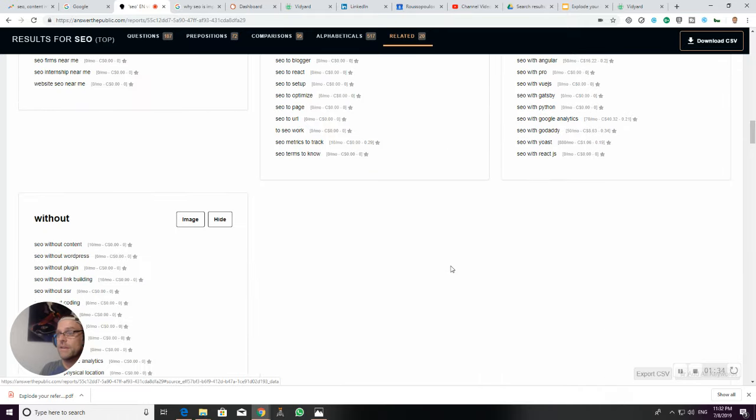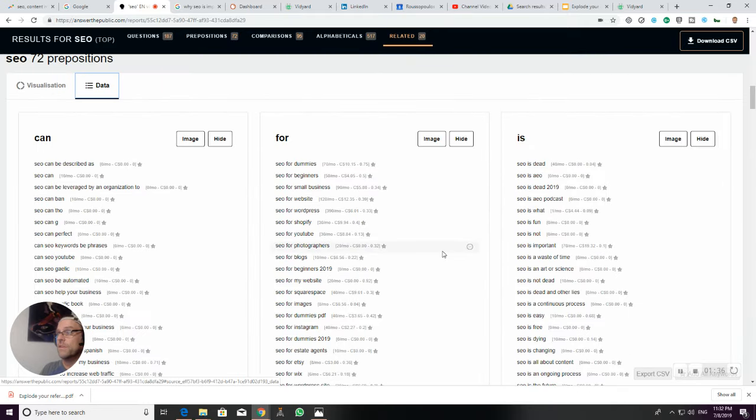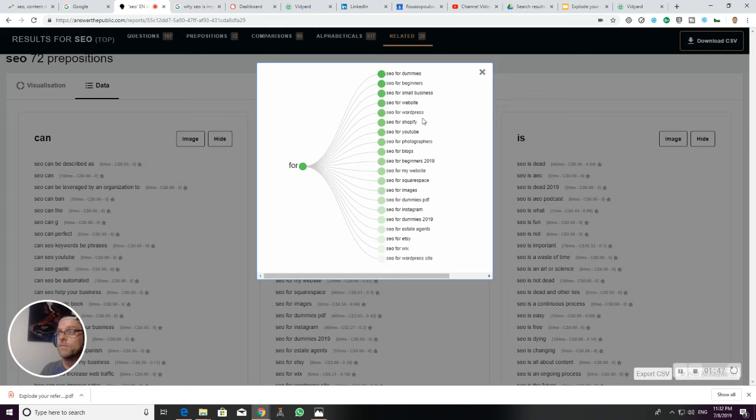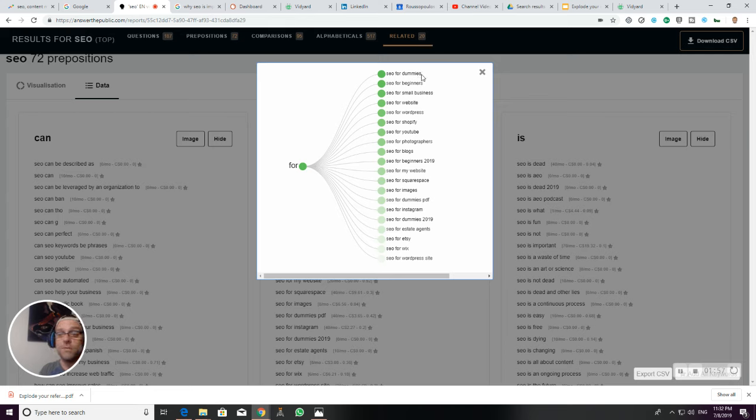Let's say I want the 'for' data. I can bring the image for just... you can see 'for dummies,' 'for beginners,' 'for small business,' 'for website,' 'for WordPress,' 'for Shopify,' 'for YouTube,' 'photographers,' 'bloggers,' 'beginners.' I can see here that the 'for dummies' series is popular, so a book review of SEO for dummies would probably be a really good place to start.